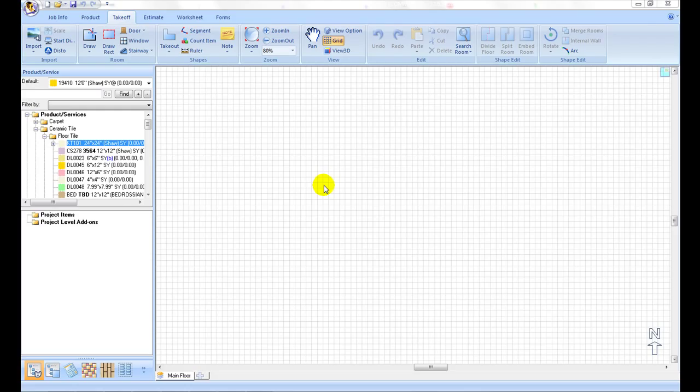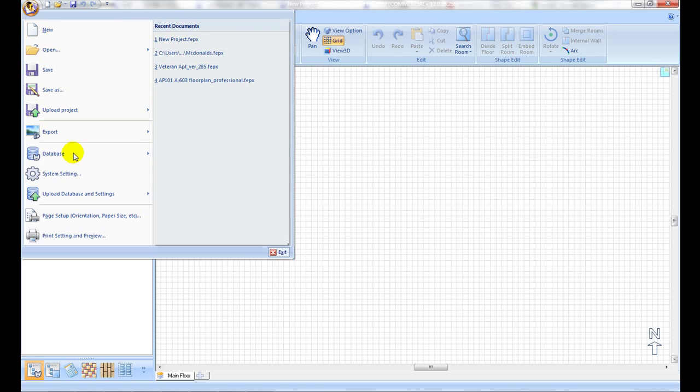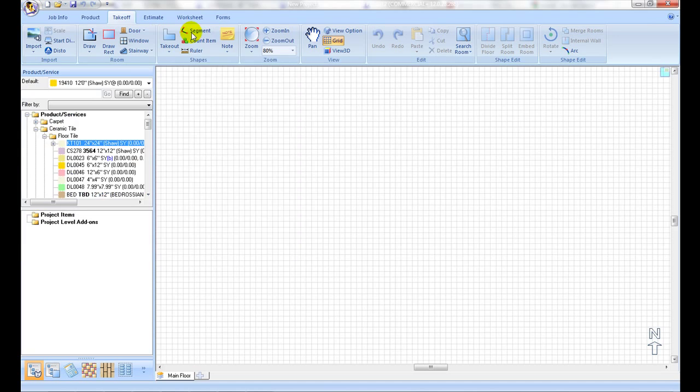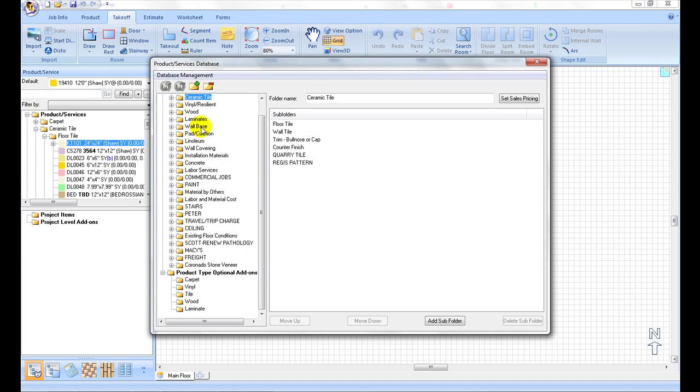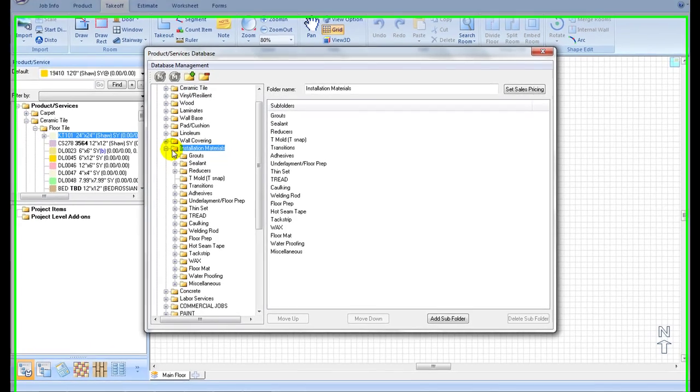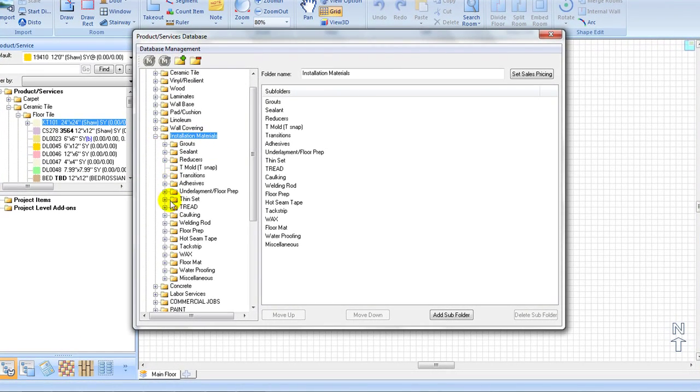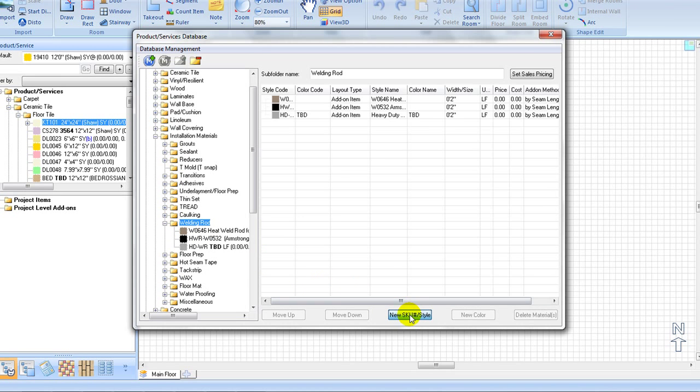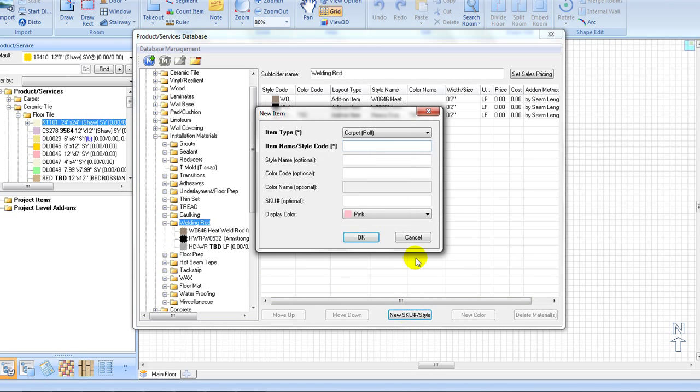To create a heat welding rod, it is similar to creating any other linear product. Open the product and services database, double click on the installation folder to expand, double click on the welding rod folder, then click on new skew style button to pop out a new item window.